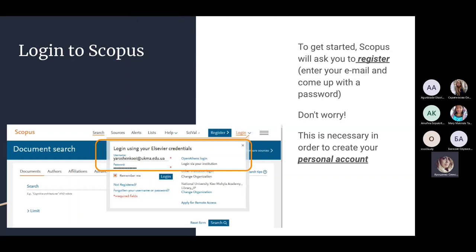When we log into Scopus on campus or remotely, Scopus may ask us to log into its account. This is necessary only to create your personal account — you may work in Scopus without creating a personal account. But if you do register, you have several benefits. The first is that you can create lists in your account, select documents, and set up document alerts or journal alerts. For example, you can set up a journal alert and receive notifications every time a journal publishes new issues.